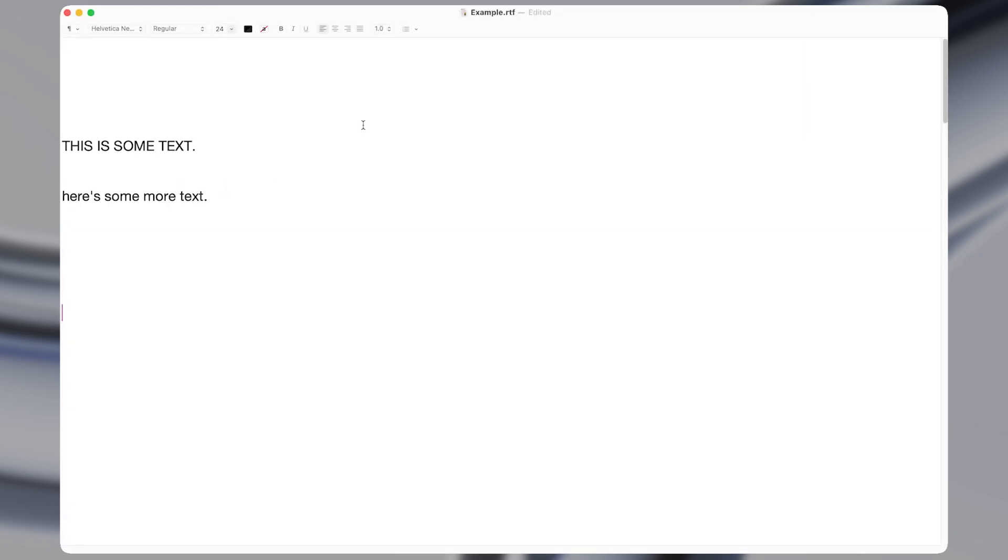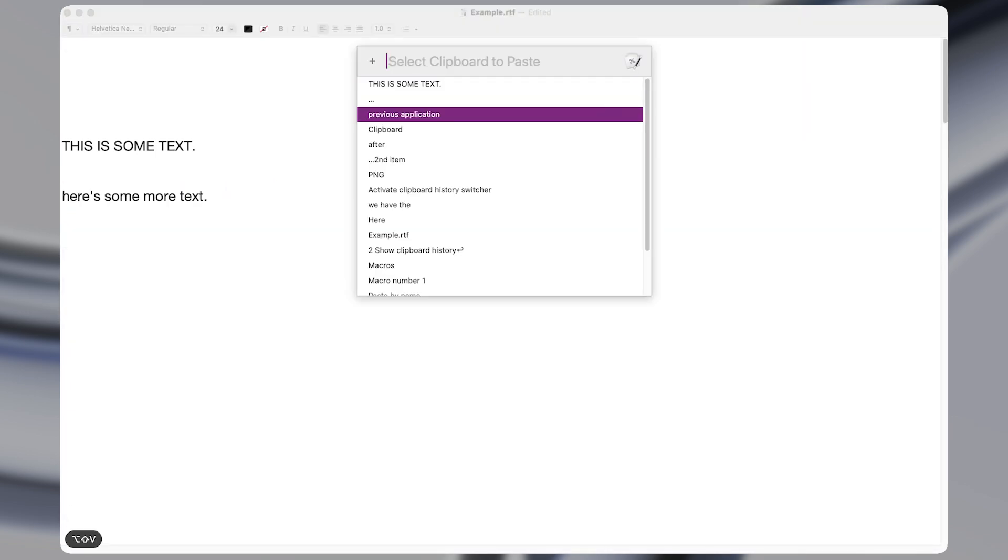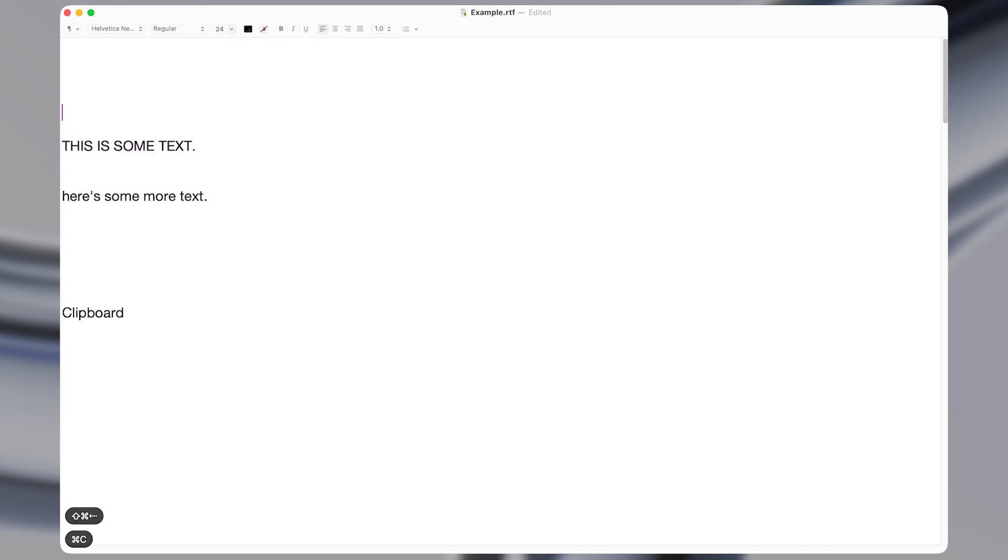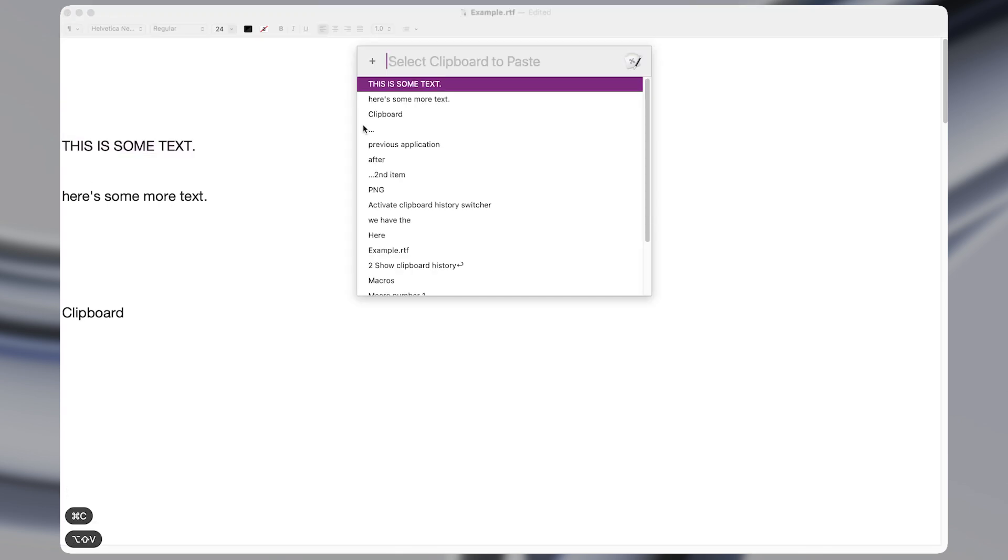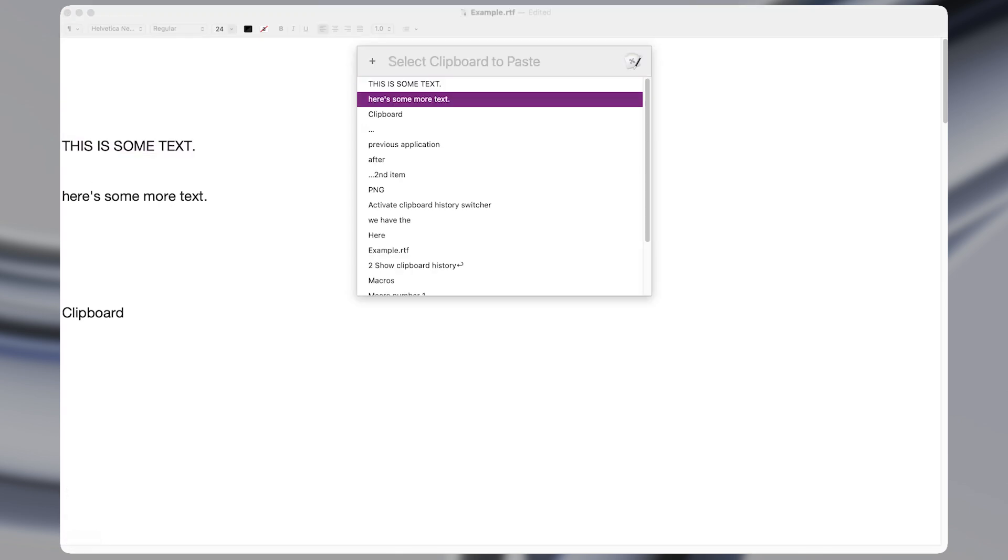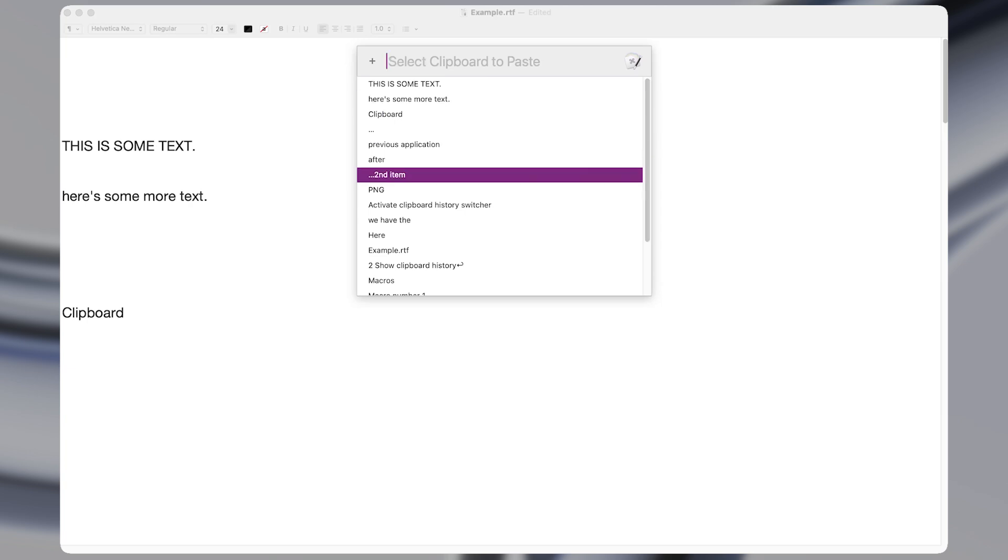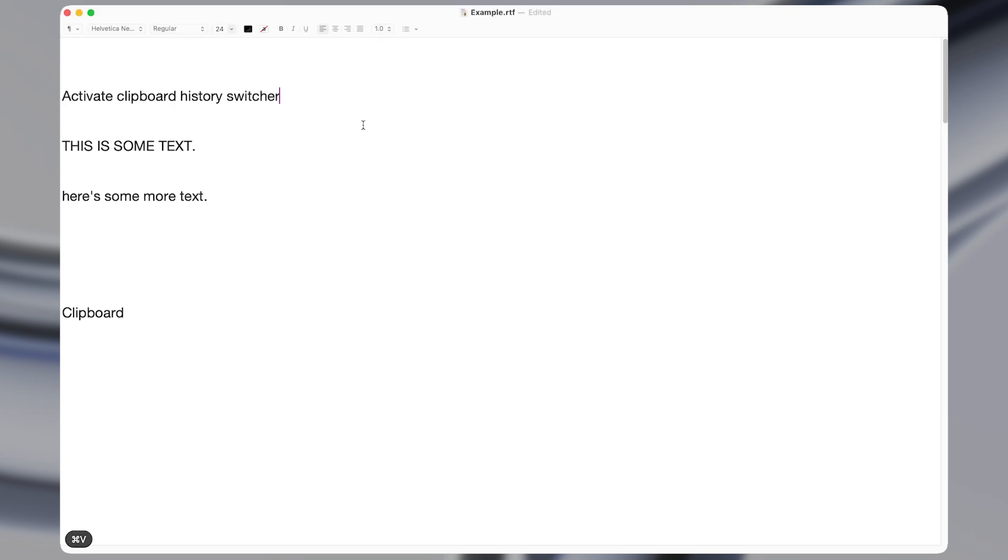Macro number one is the paste by name macro, which lets you paste in any text that you've recently copied. So if I copy this text first, and then I copy this text next, then I can see those both appear in the recent clipboard items. And I can use the arrow keys and press enter to paste in any items that I've recently copied.